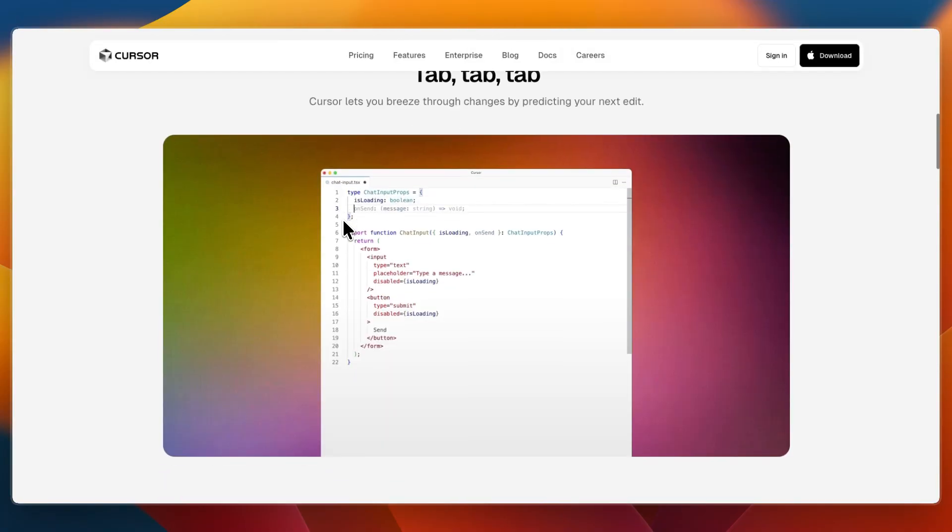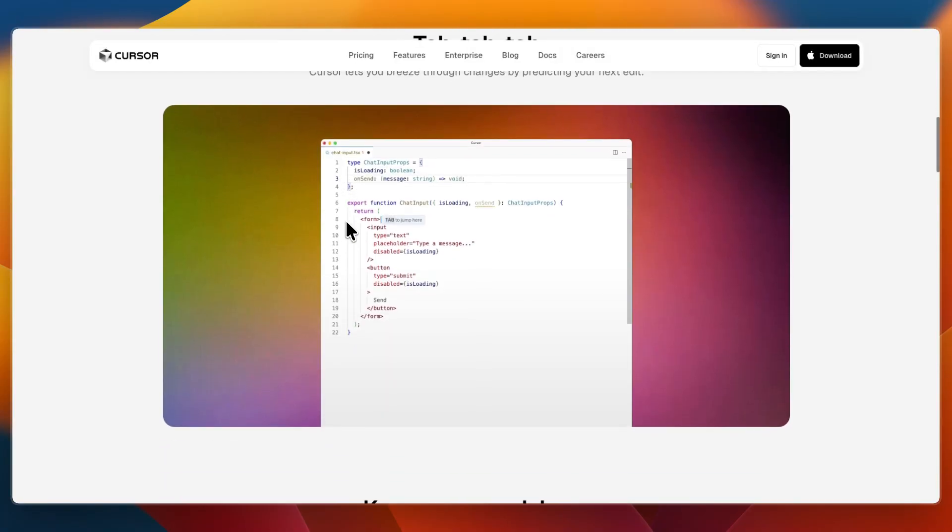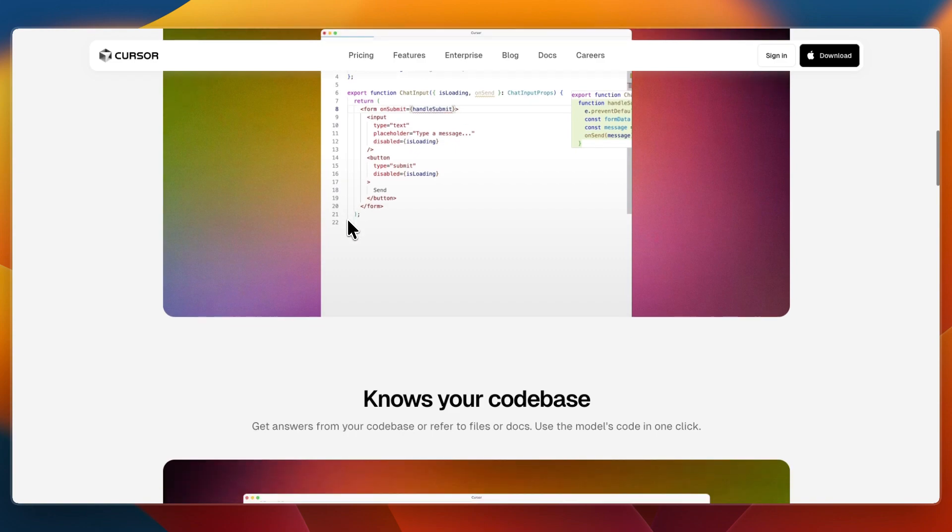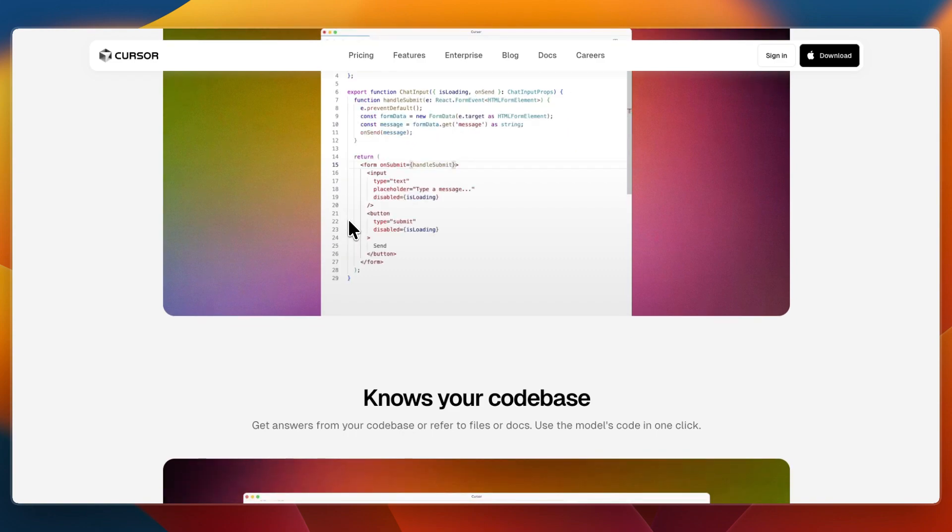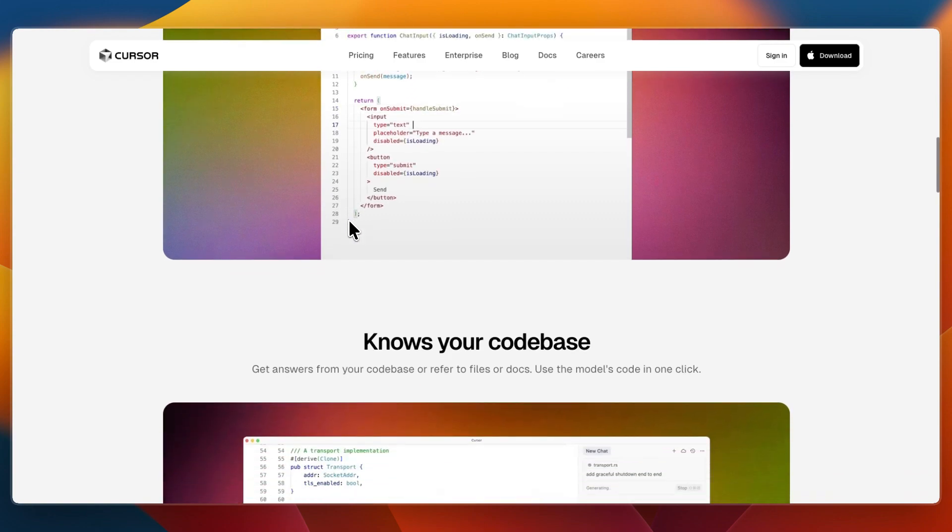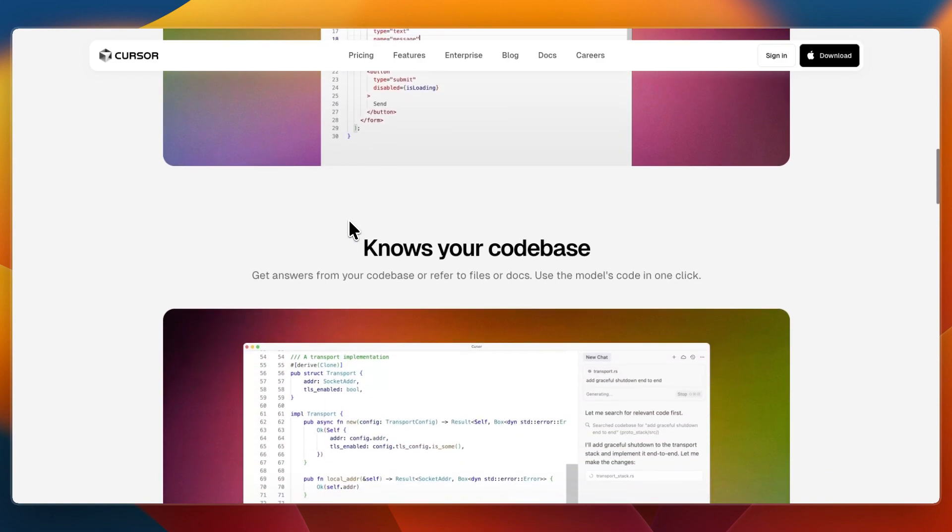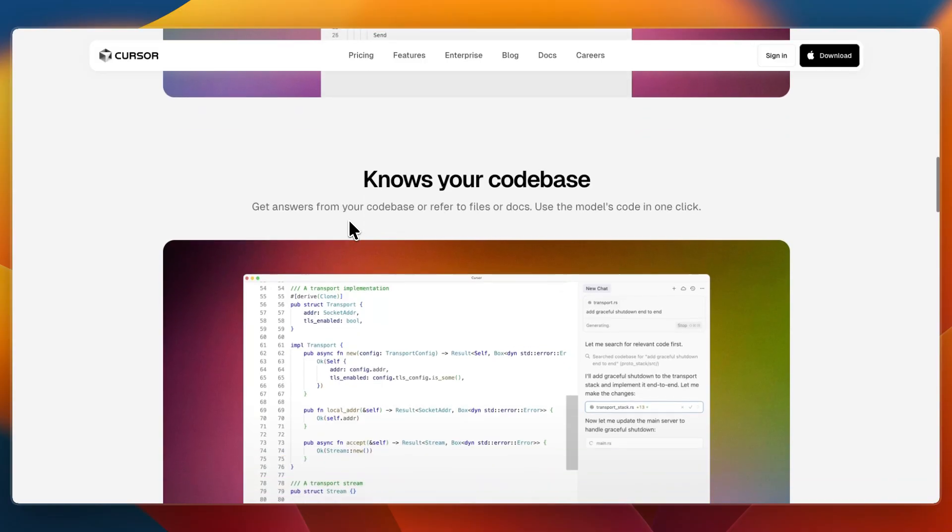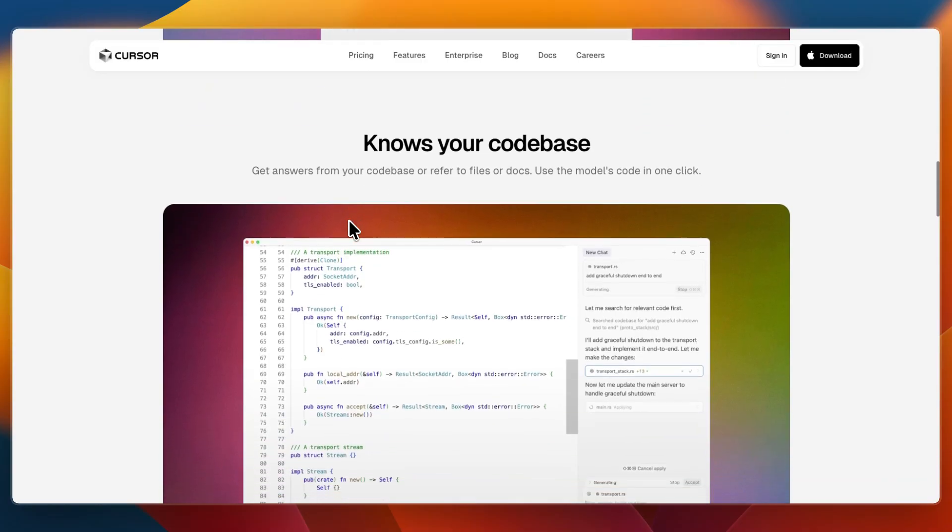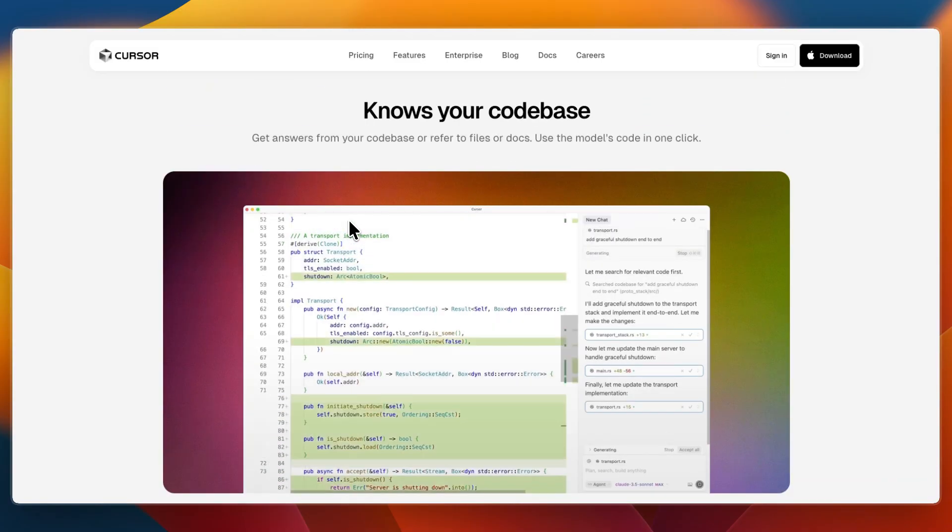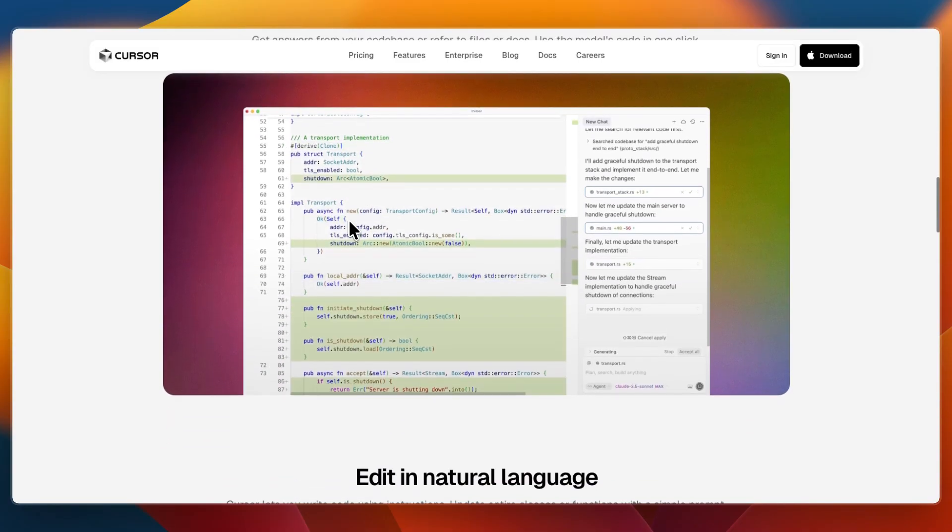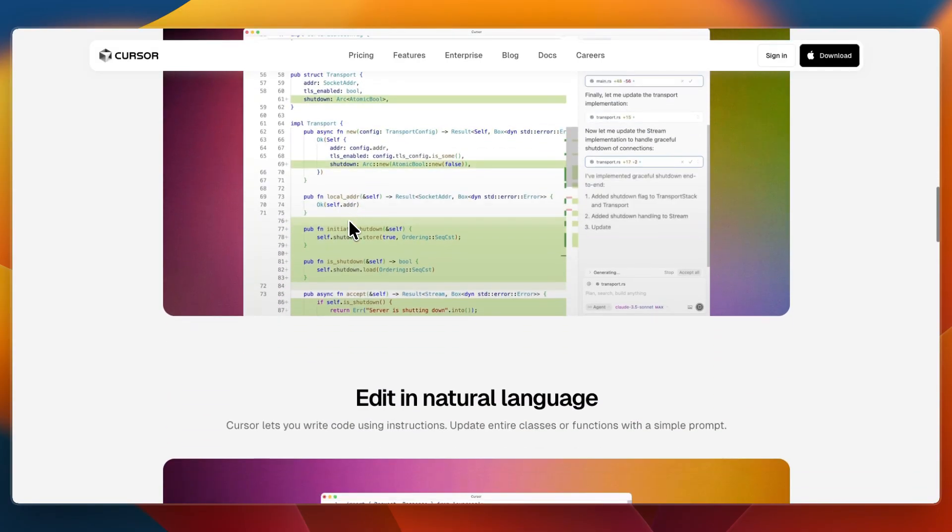Cursor has a conversational agent mode that can run commands and fix code. It understands your entire project for advanced refactoring and editing. And it offers privacy guarantees like SOC2 certification and code that isn't stored remotely.